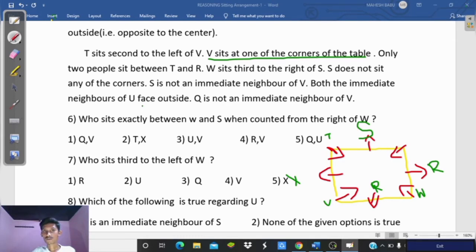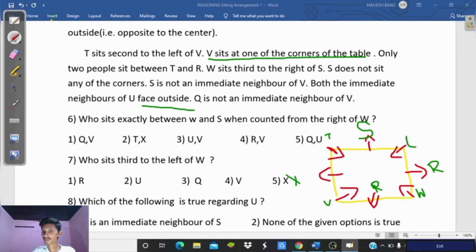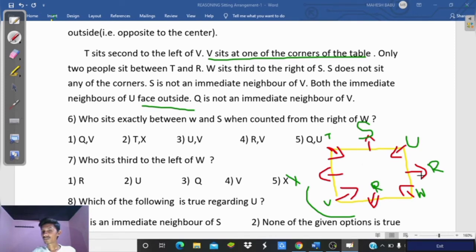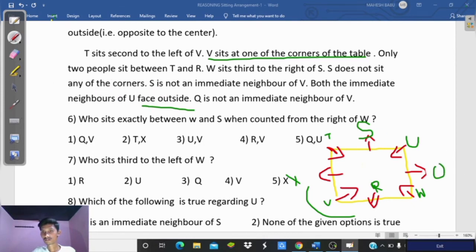Both neighbors of U face outside, meaning U must be at a corner. One neighbor is T and one neighbor is U in a possible arrangement. Q is not a neighbor of B. Based on this, R is placed in one position and Q takes the position such that Q is not adjacent to B. The arrangement is verified by checking Q and R positions.